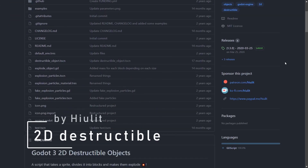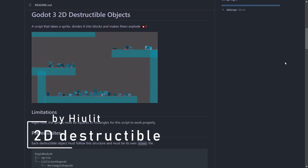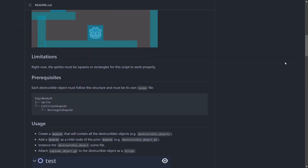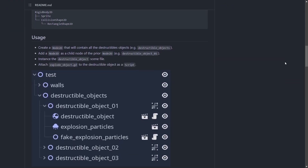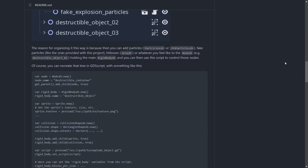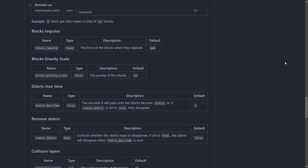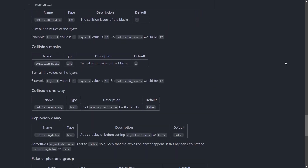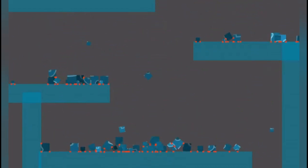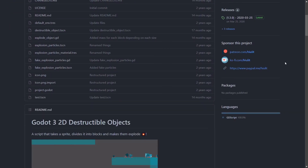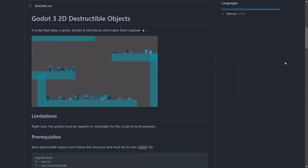2D Destructible Object is an add-on made by Hewlett on GitHub. With it, you'll be able to make any rectangle sprite explode into many parts with physics. The setup is pretty simple and everything is very well explained in the GitHub readme. You have a lot of parameters to play with to change the number of debris and the forces that will be applied. You even have explosion particles built-in. This can add a lot to a game jam entry and will make every game so much cooler.